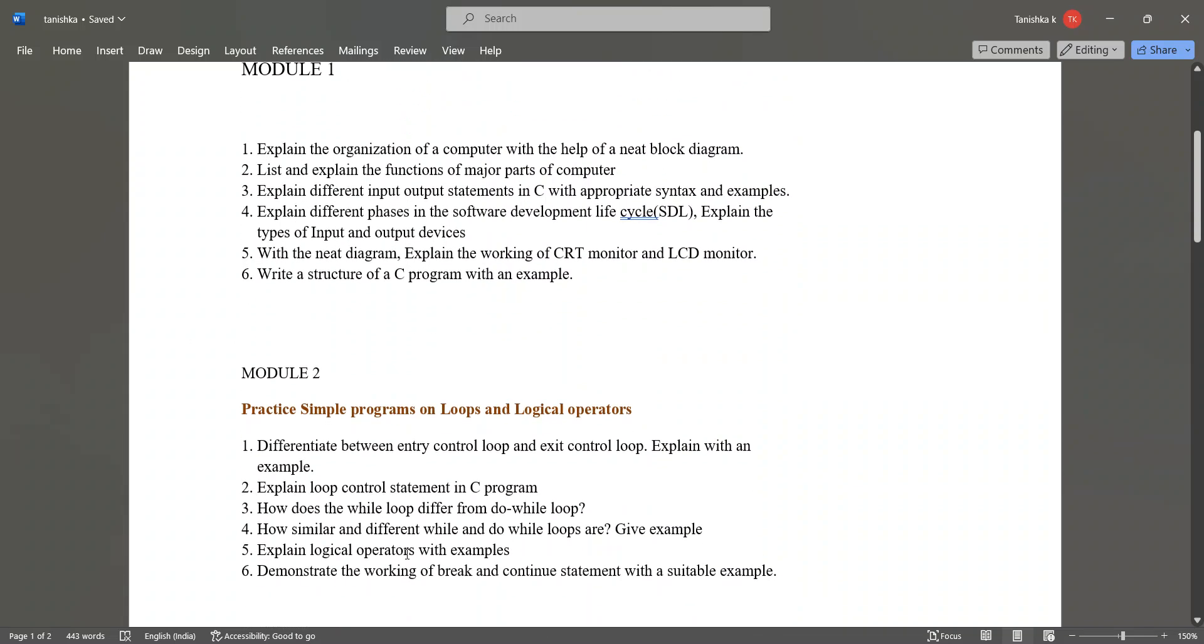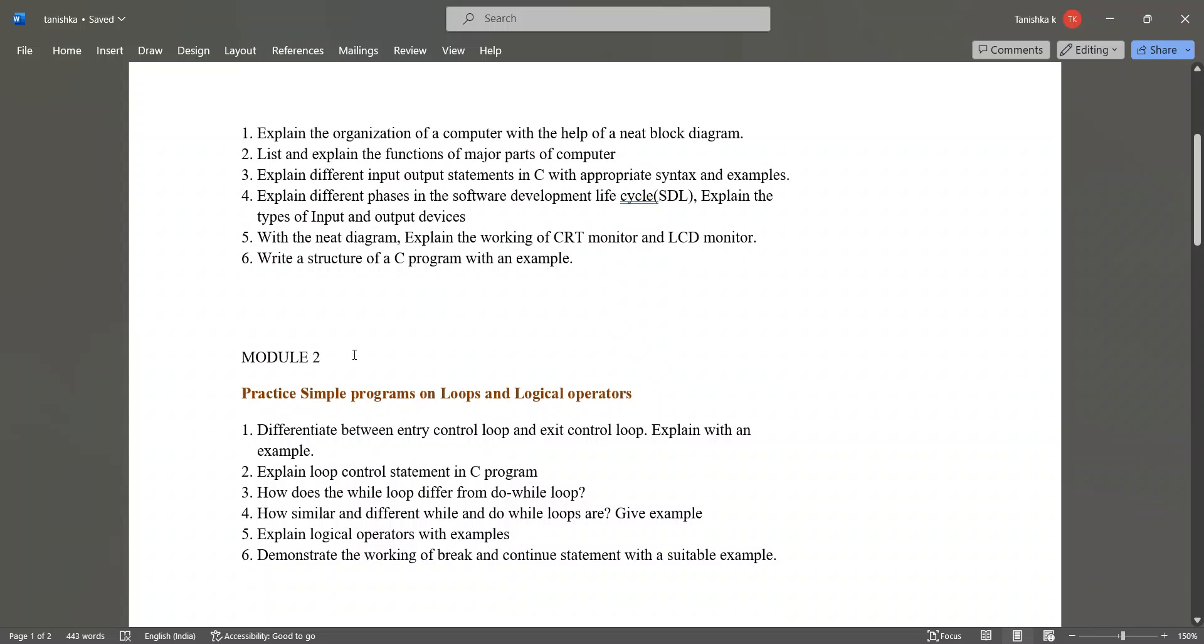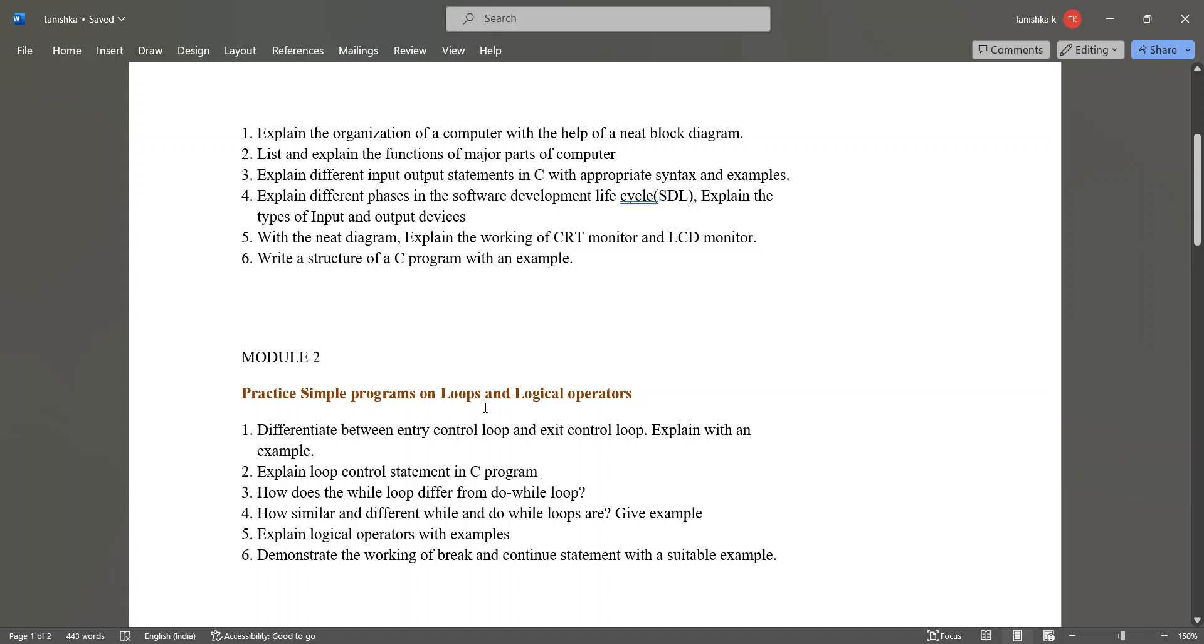Next in module 2, you have to practice simple programs based on loops and logical operators.